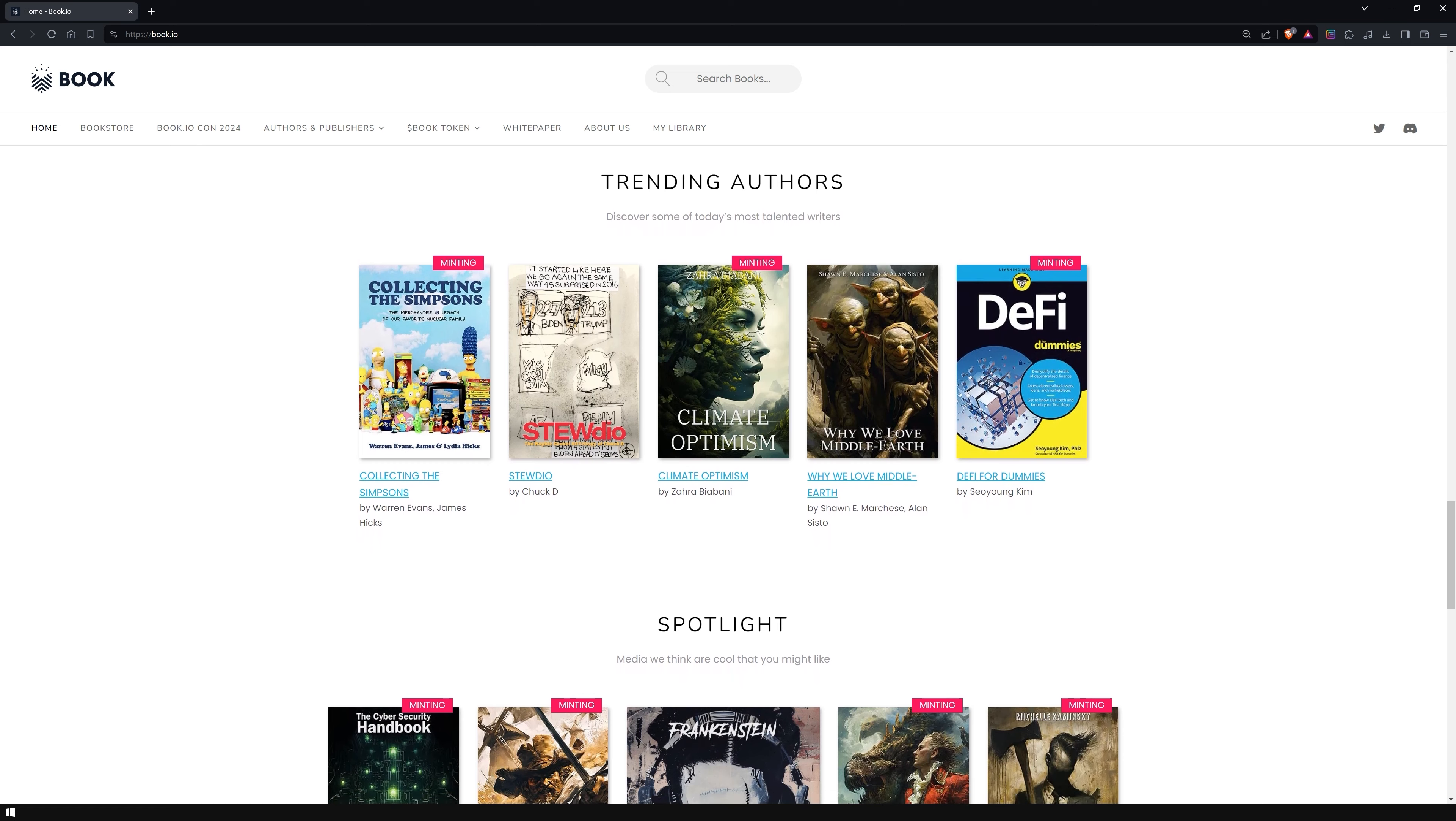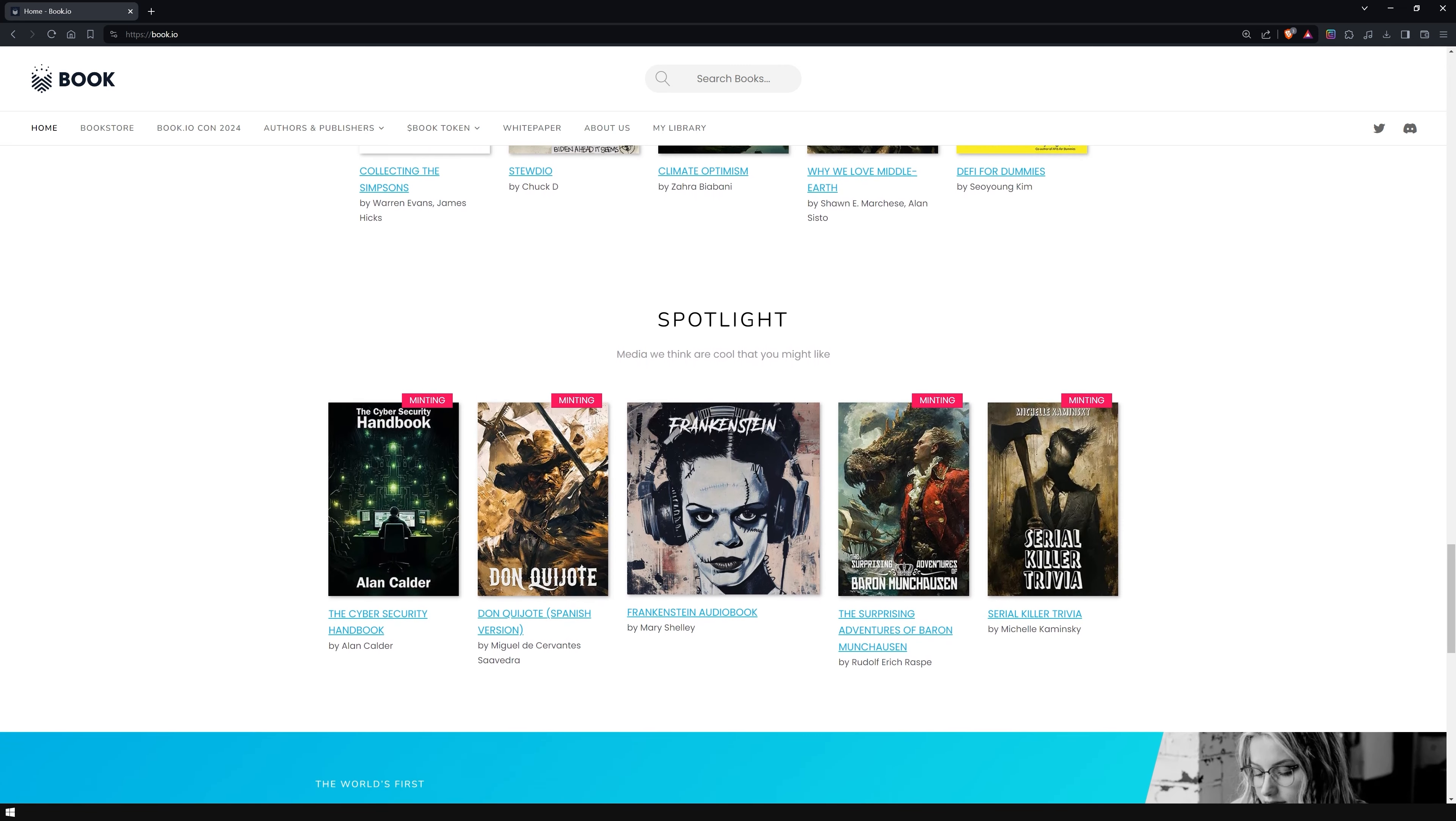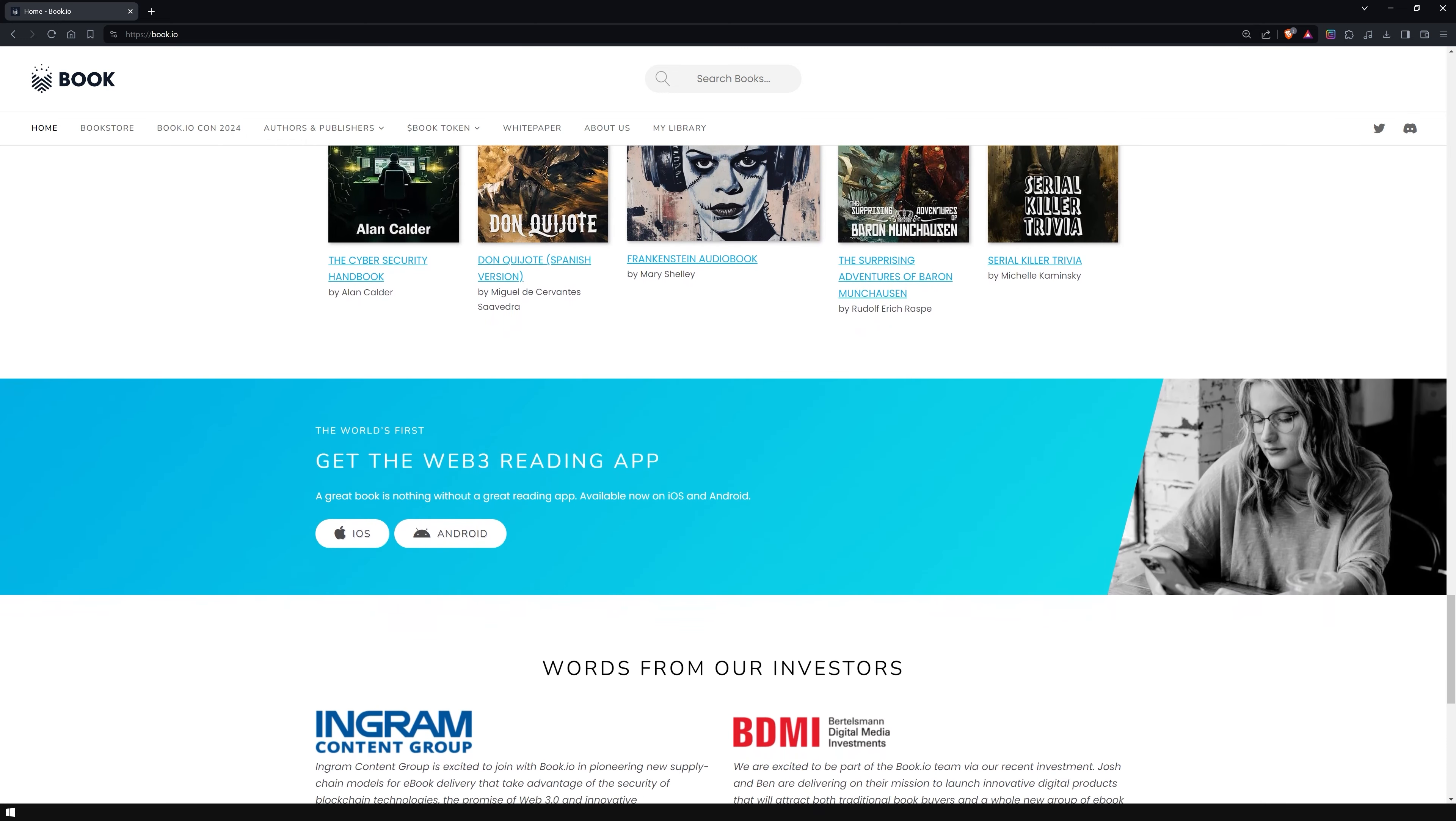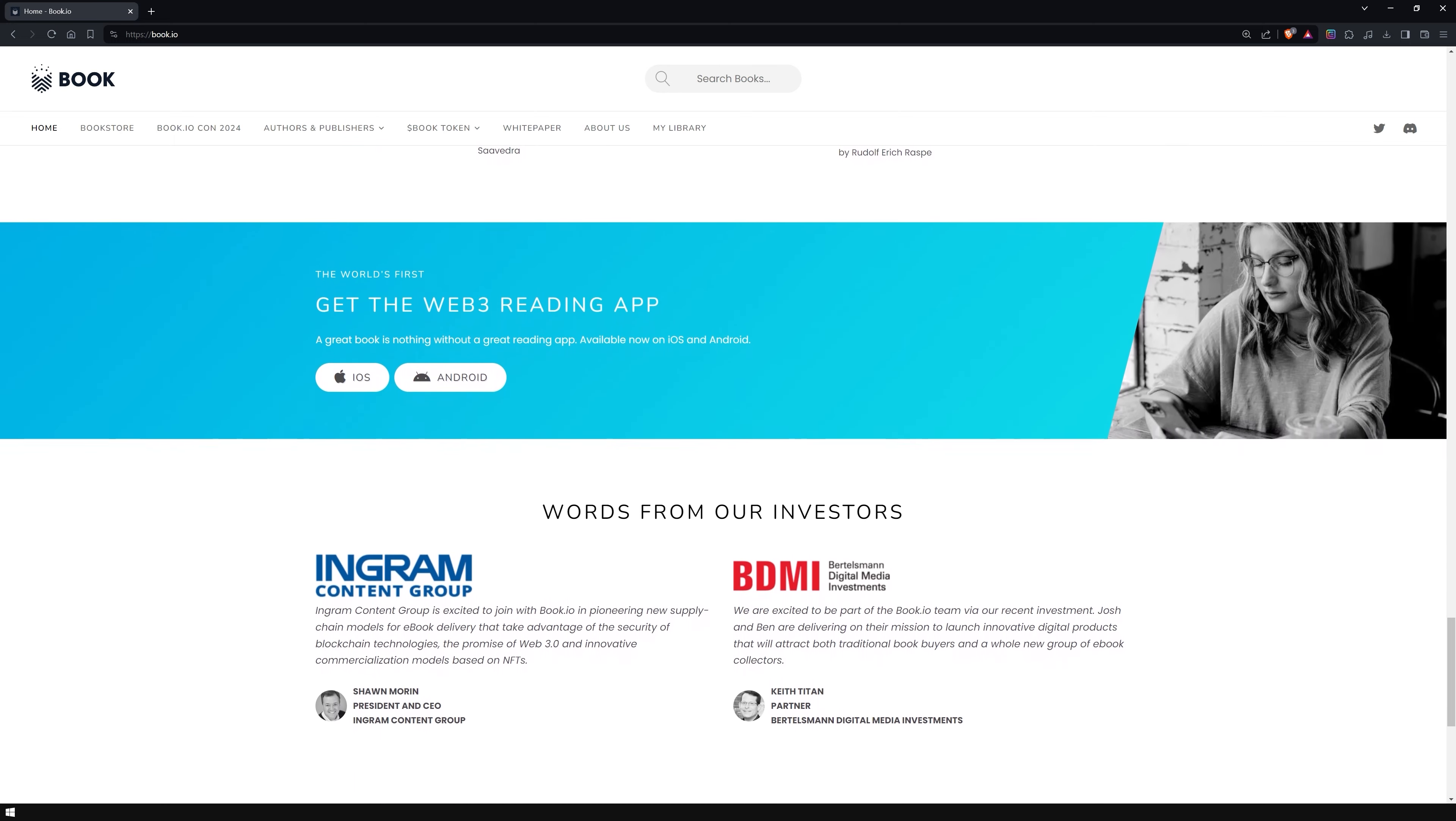Initially launched on Cardano, Book.io has since expanded its horizons to include other blockchains such as Ethereum, Polygon and Algorand. This blockchain-agnostic approach maximizes flexibility and accessibility, allowing readers, authors and creators to choose the most suitable platform for their works.